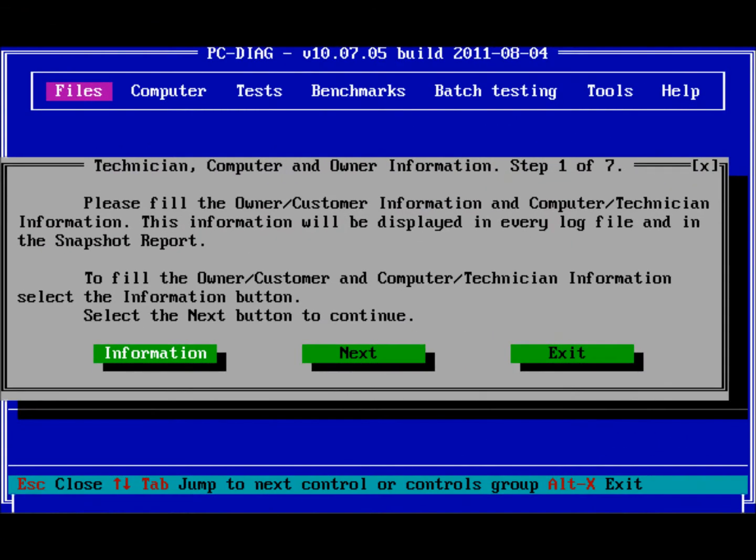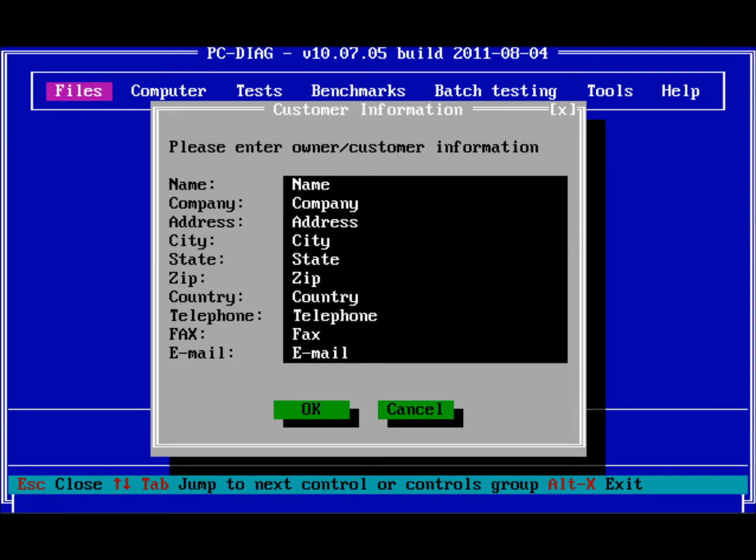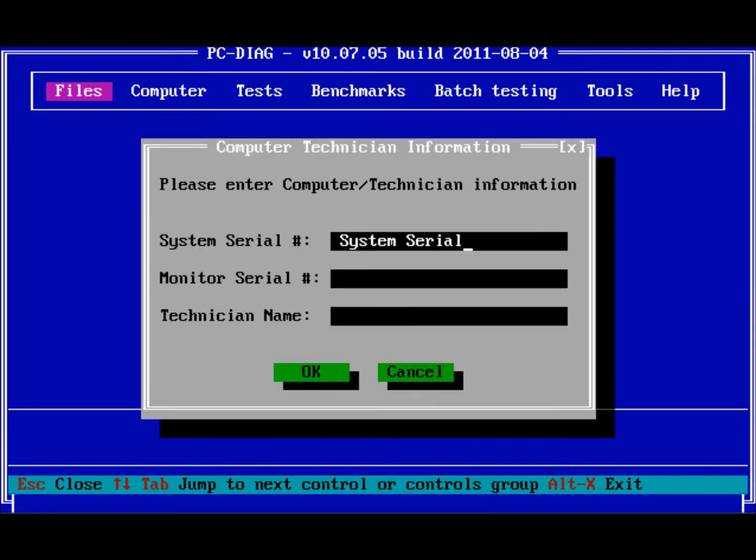Now we'll run through the wizard. Select Information in this window to fill in the user information. When done, select OK and fill in the computer technician information. Press OK, then press Next to continue.